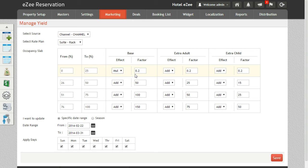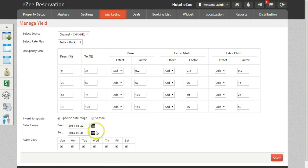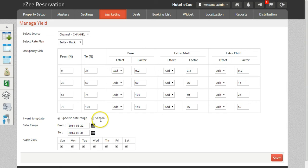The option which says, I want to update. This helps you to update the yield for the specific date range or for a specific season. You can also do it for specific days by using the Apply Days option.